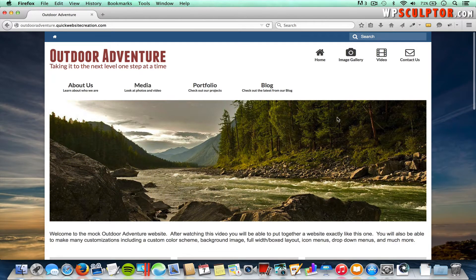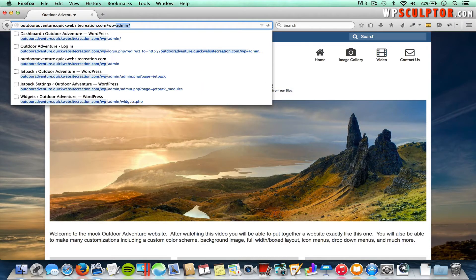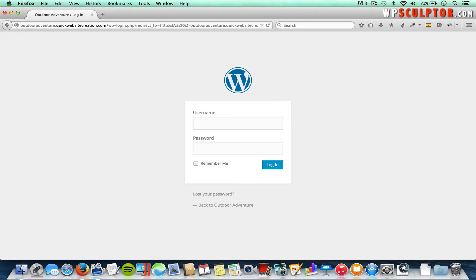First we're going to log into the backend by typing in our domain forward slash wp-admin and we'll type in our login credentials.